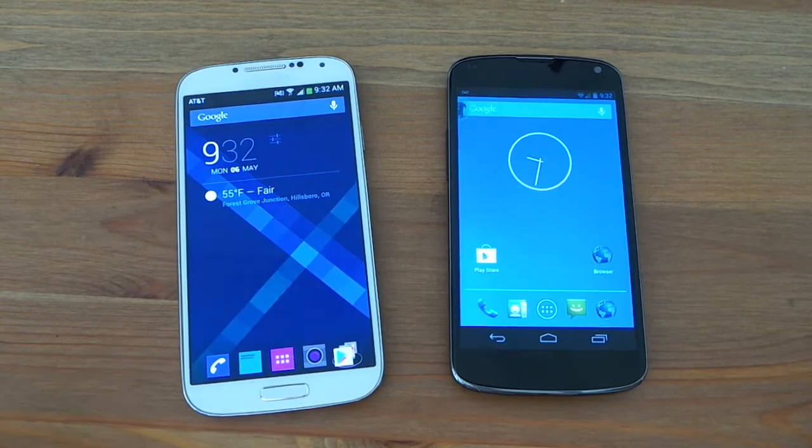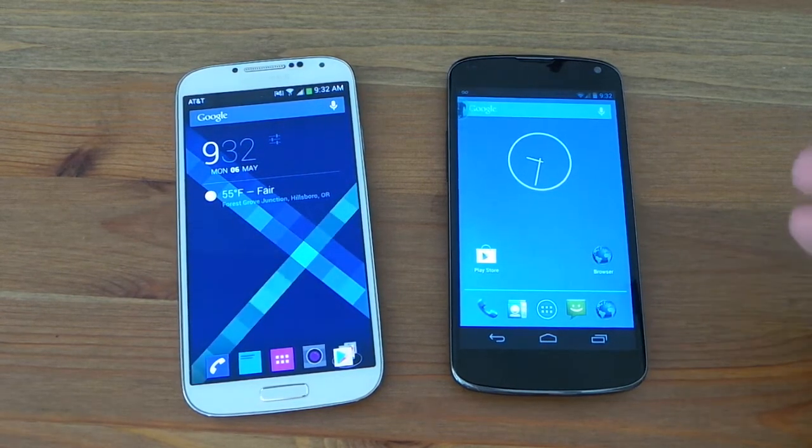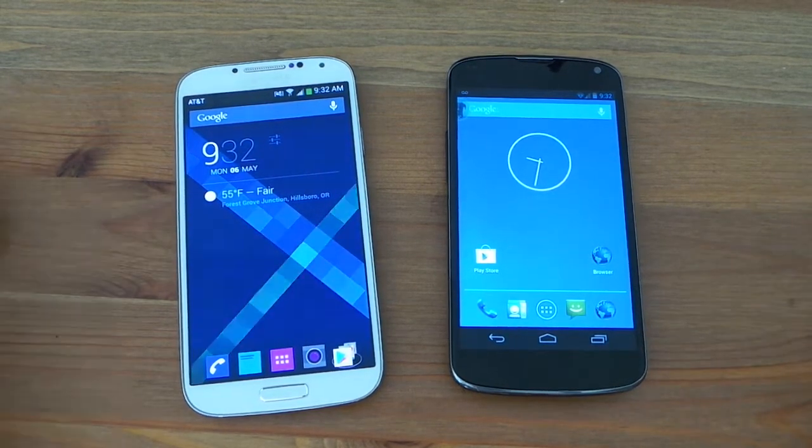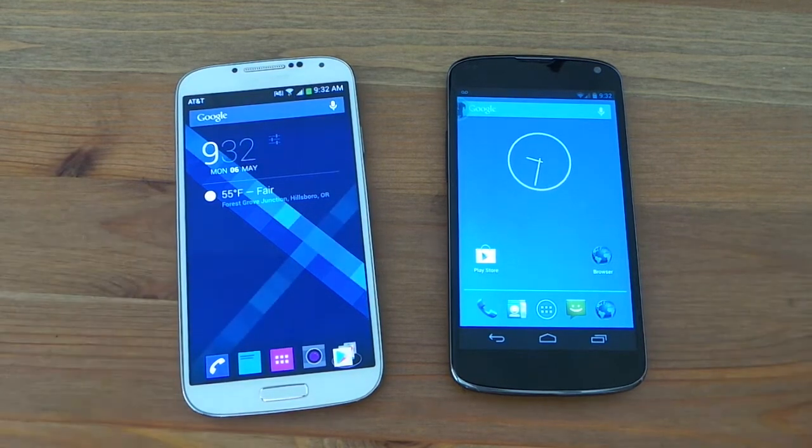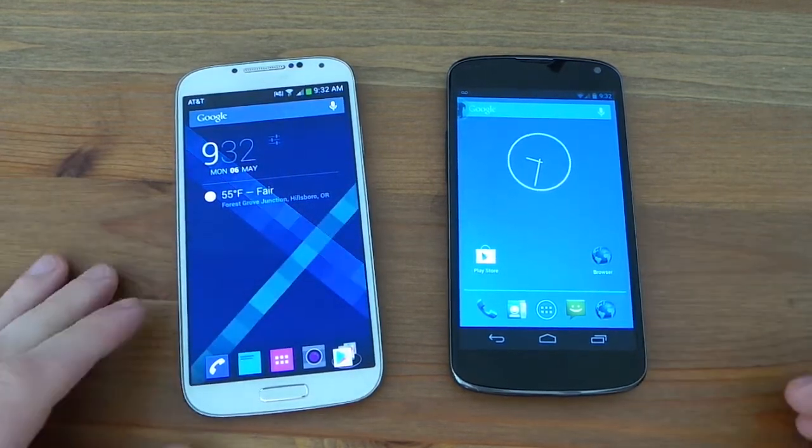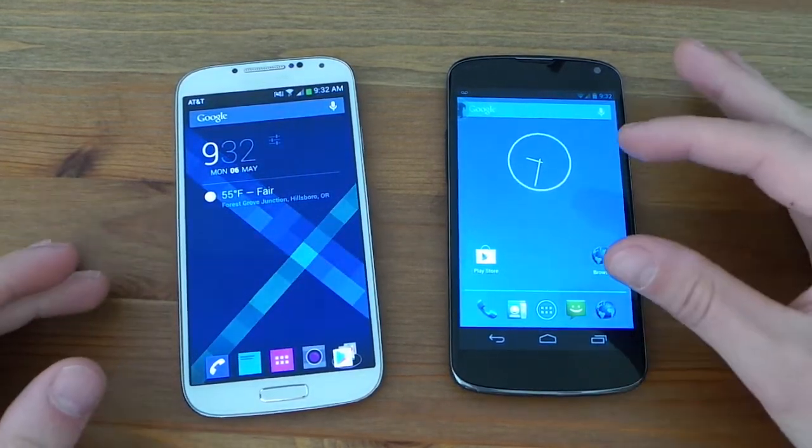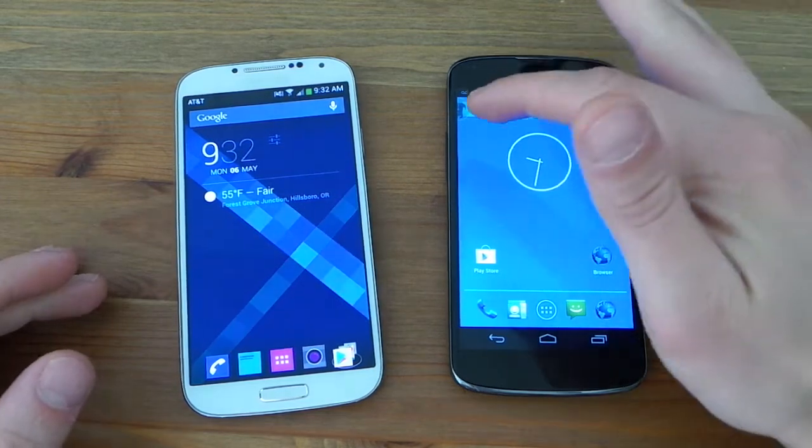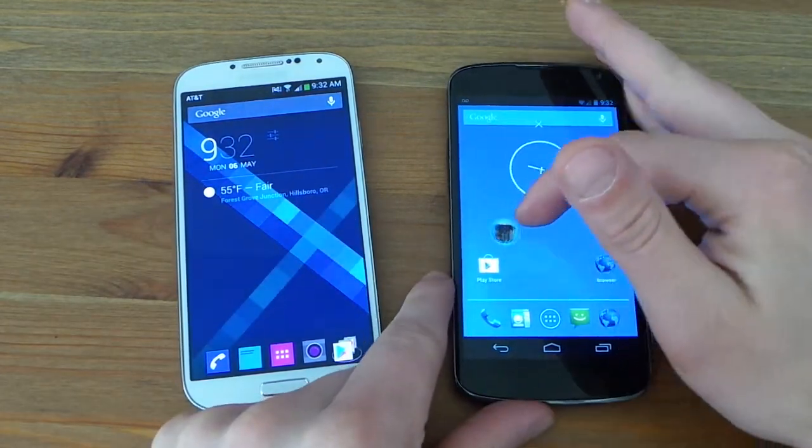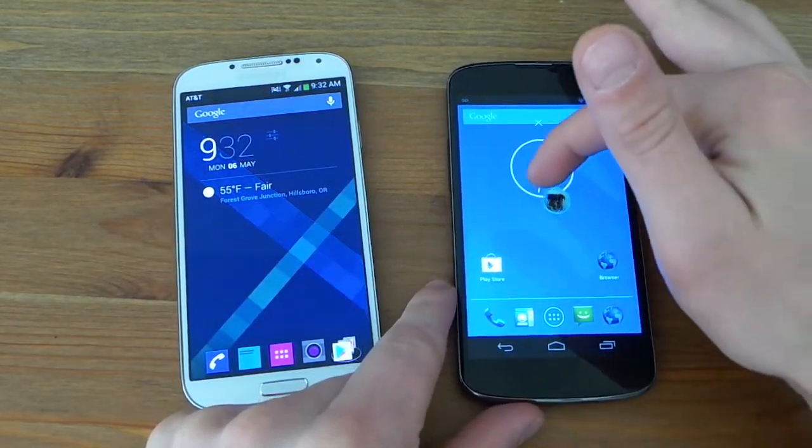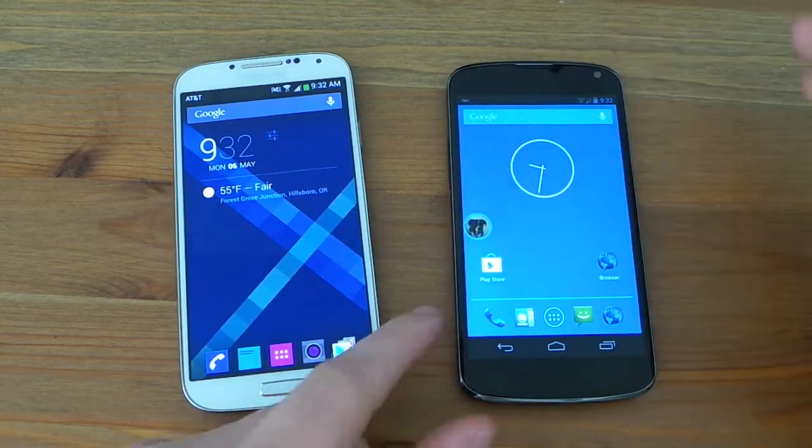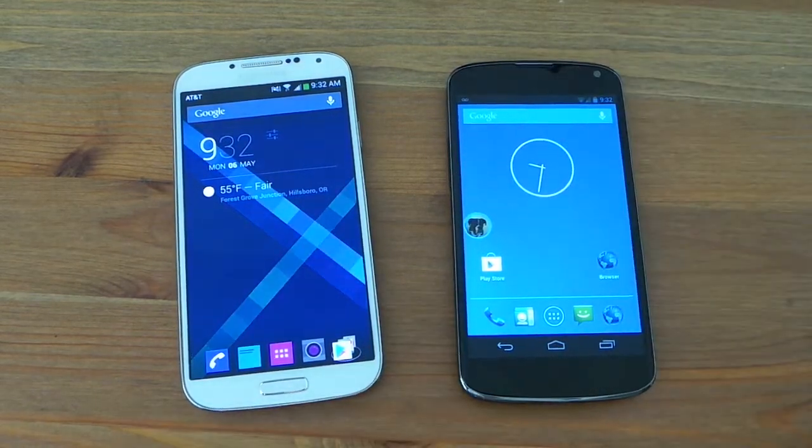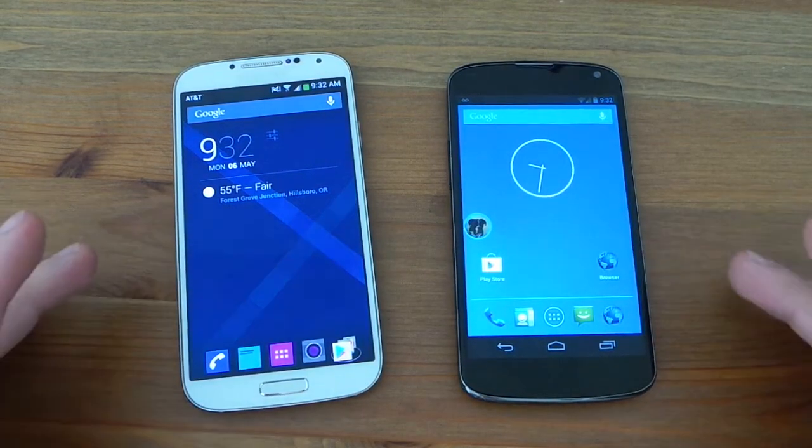So basically, it's a chat head but it works for any app system-wide. No matter what you're doing, say you're in a game or whatever, and a notification pops up, you can hit the little bubble which is right here. You can move it around just like a regular Facebook chat head and you'll be able to be inside that app.